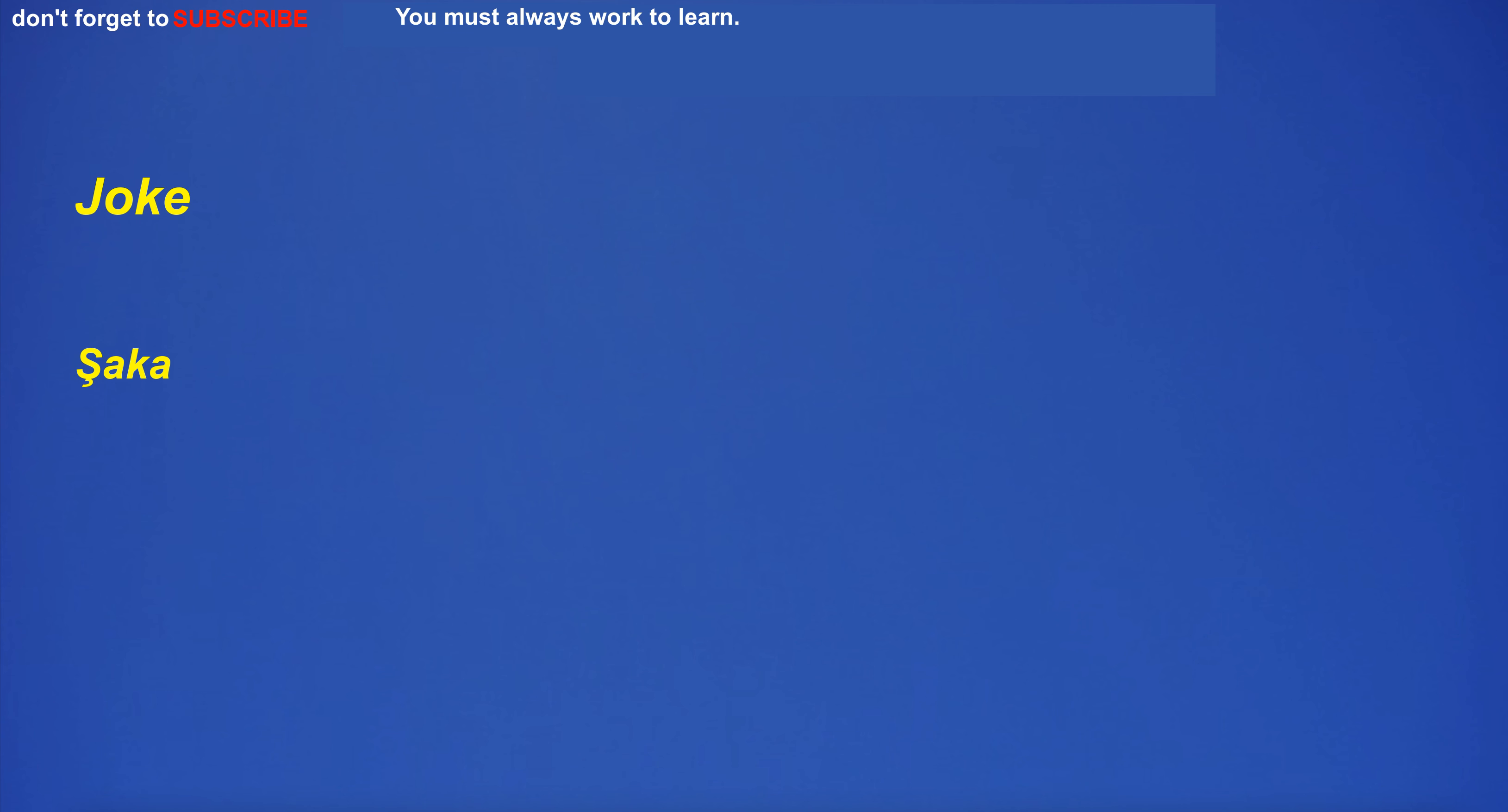Joke. Shaka. Joke. Shaka. Judge. Yargıç. Judge. Yargıç. Bounce. Zıplamak. Bounce. Zıplamak.